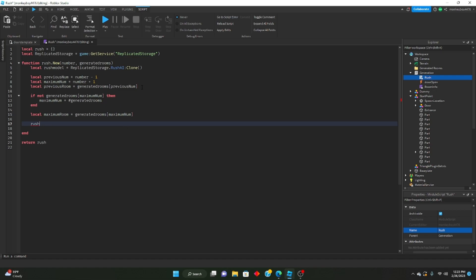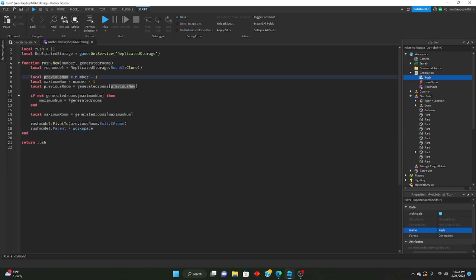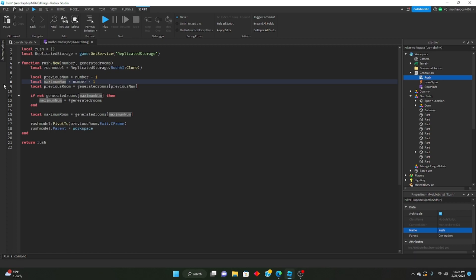Then say 'local maximumRoom equals generatedRooms[maximumNum]'. Pivot the Rush model to the previous room's exit CFrame: 'RushModel:PivotTo(previousRoom.exit.CFrame)'. Then set 'RushModel.Parent equals workspace'. So we're getting the current room number, all generated rooms, the previous and next room numbers, and if there's no room after the current one — like at room 100 — we just set maximumNum to the total count, placing Rush at the last available room.